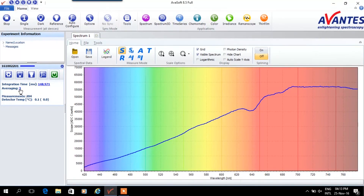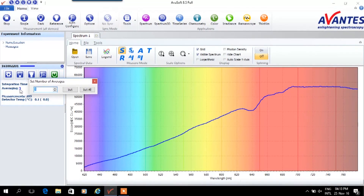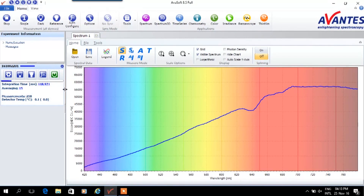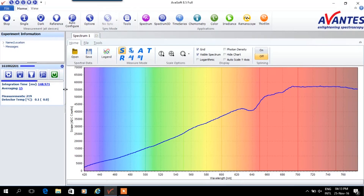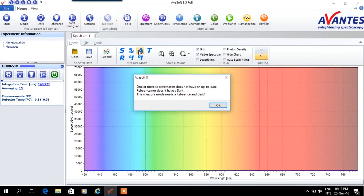We can maximize the signal by choosing the optimal integration time. A quick way to do so is using the auto-configure button. One can optimize the signal even further by increasing the averaging, which minimizes the noise.